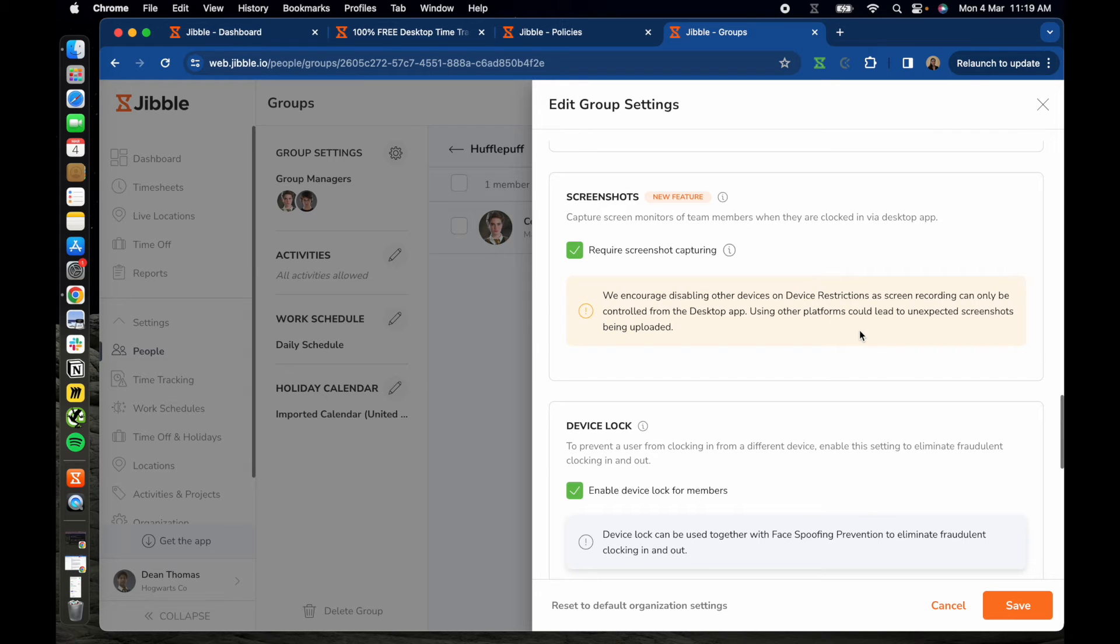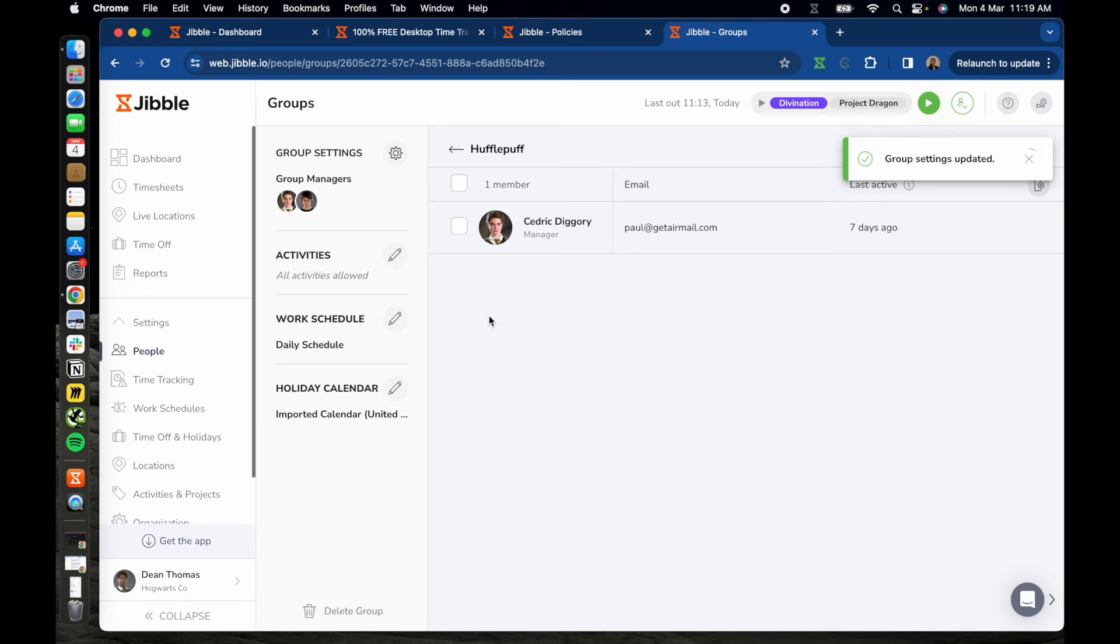After activating the settings, team members will receive a prompt to enable screen recording on their devices.